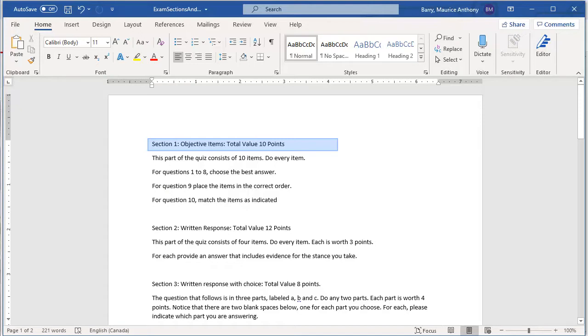This will be worth 10 marks. We will shuffle the multiple choice items so that the students will get those in random order.